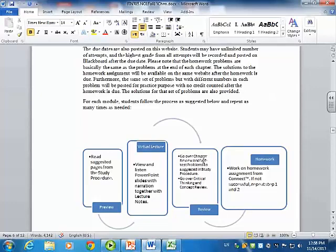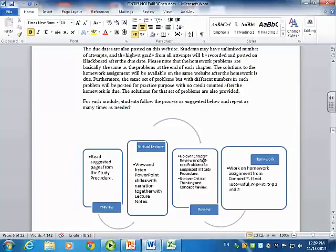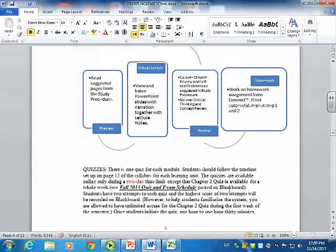Once they've done that, they enter what I call the review. They go over chapter review and self-test problems as suggested in the study procedure — I tell them which problems and which review questions they need to go over. Another section is critical thinking and concept review. After finishing all the review, they get to the homework part. I use software called Connect, even though it costs the student money. But since they are away from me, I really cannot see whether they know the material or not, so I have to force them to buy the code and work on all the homework problems. If they are not successful, my recommendation is to go back and repeat the process — go back, read the book, listen to the lecture, then try homework again.